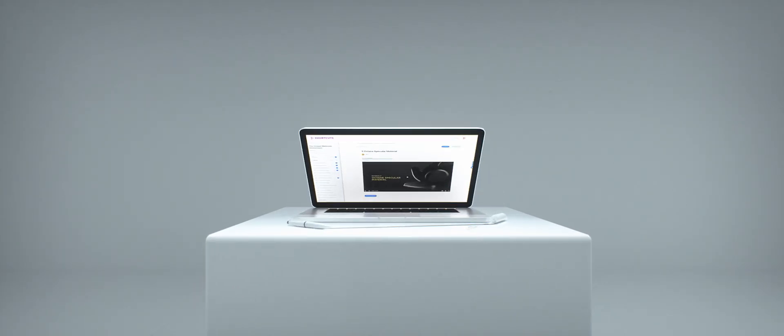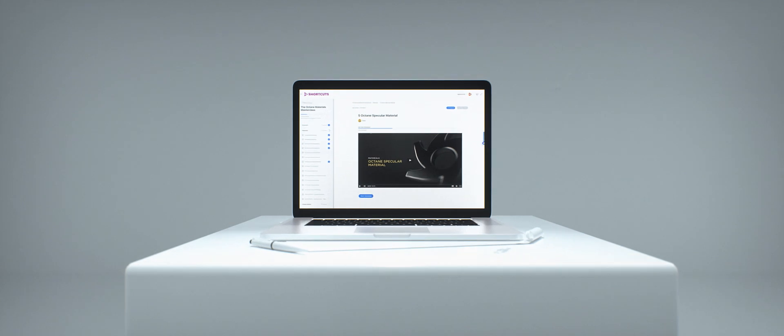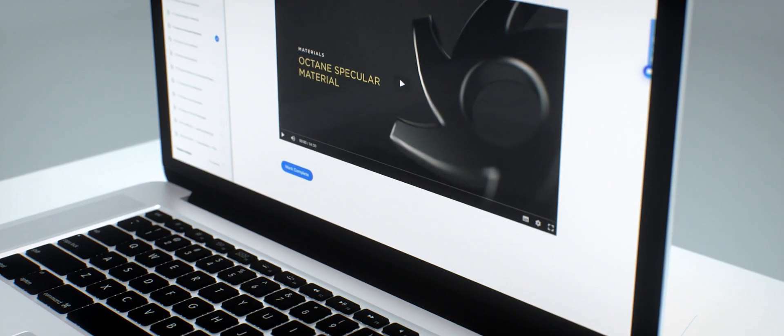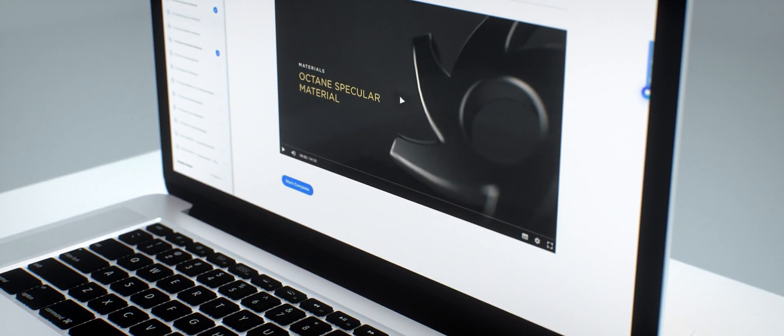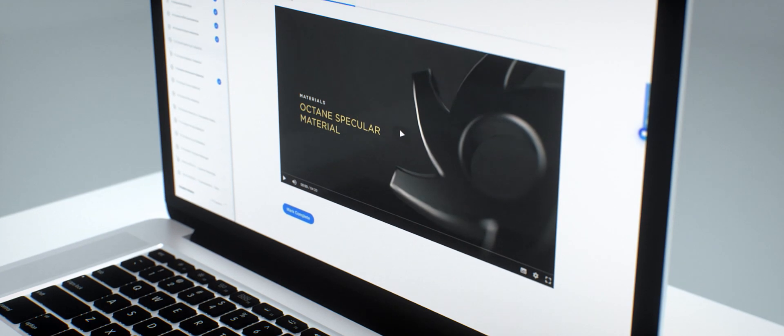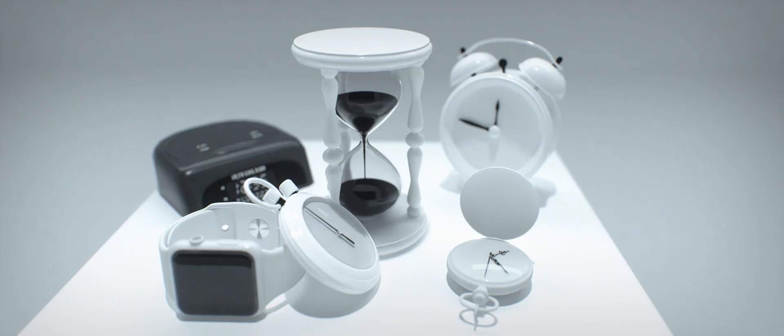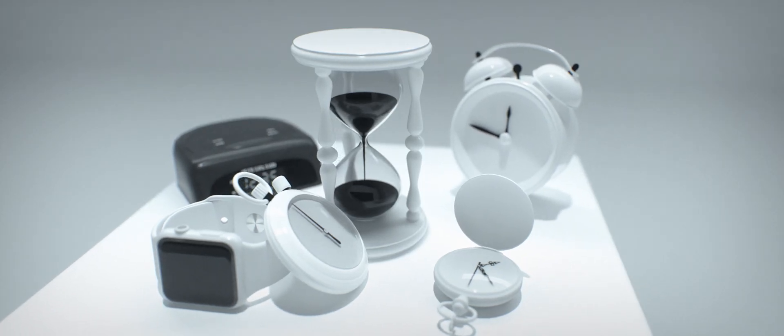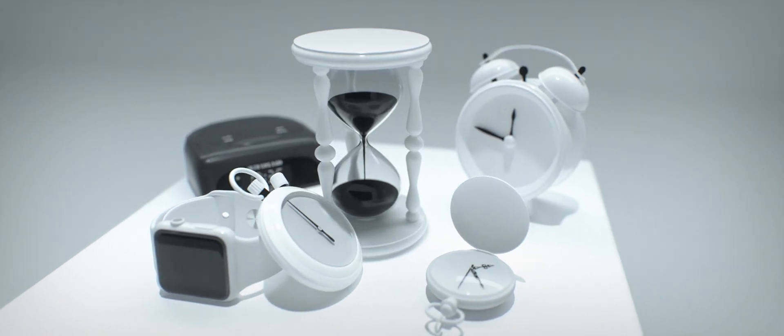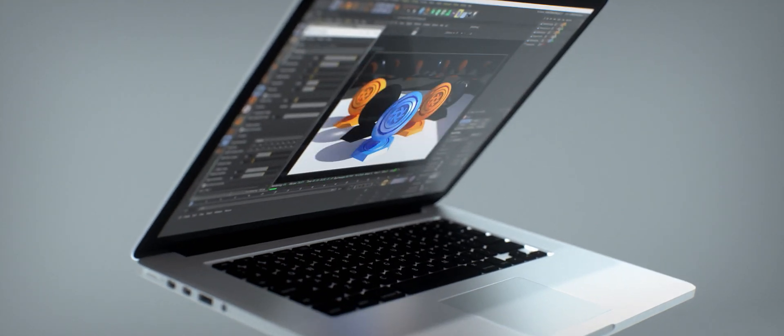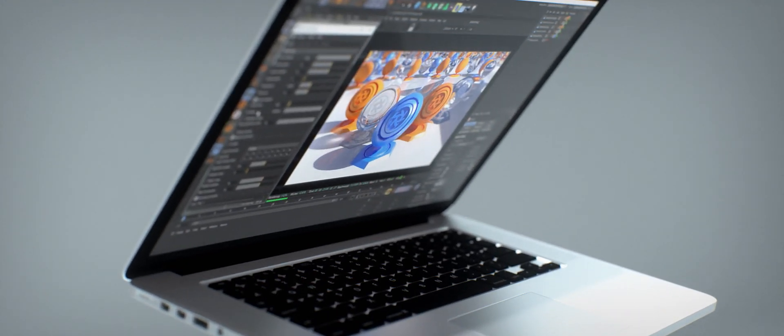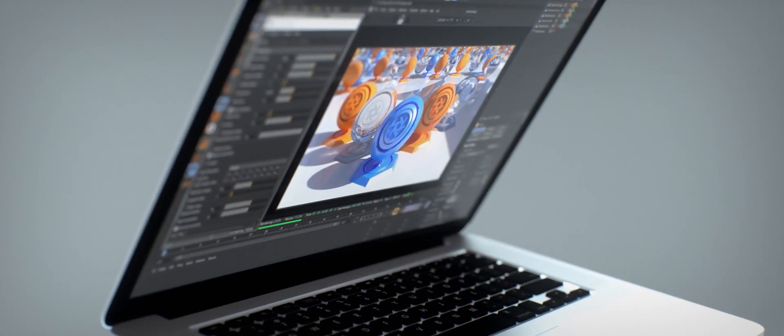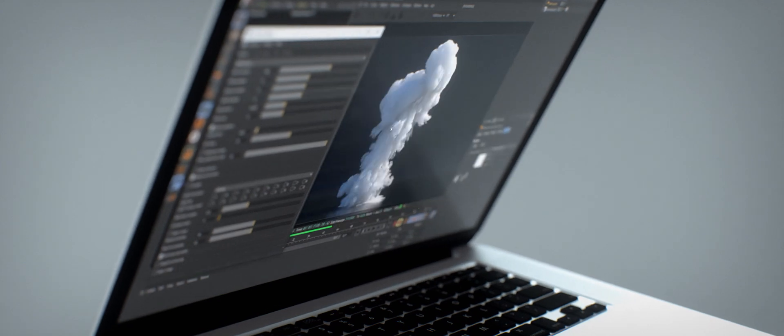We take you through every feature you need to know about to create incredible renders in the same straight-to-the-point teaching style of our other courses and tutorials, so you can get all the information you need as quickly as possible. This highly structured and easy-to-follow course will take you through the entire Octane workflow.